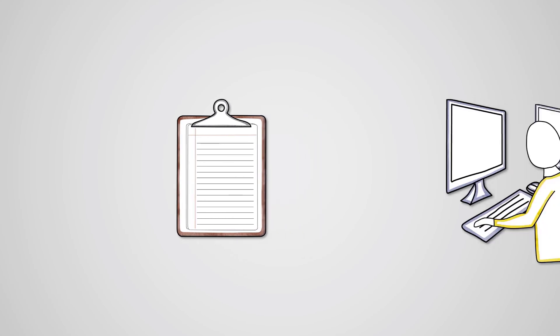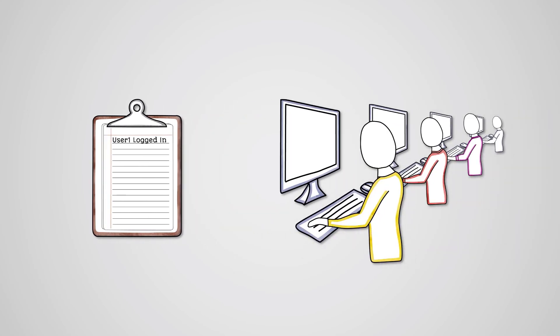Event logs track when a user logs in and out of a specific machine. So you can track a cyber security incident by finding who was on a device when the incident occurred.